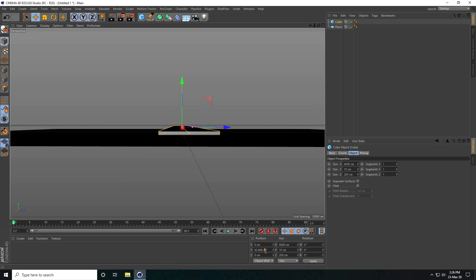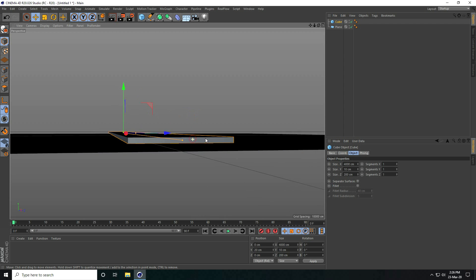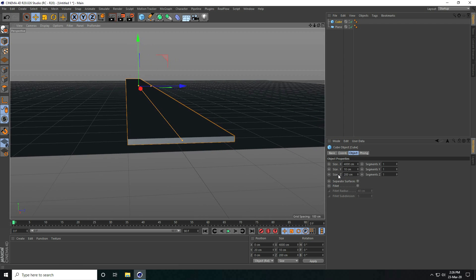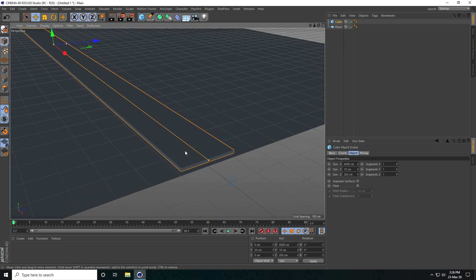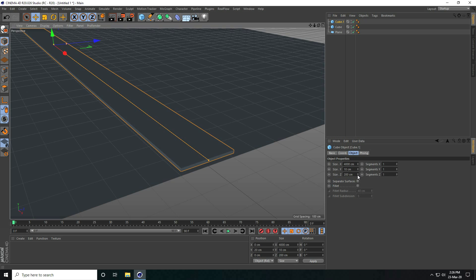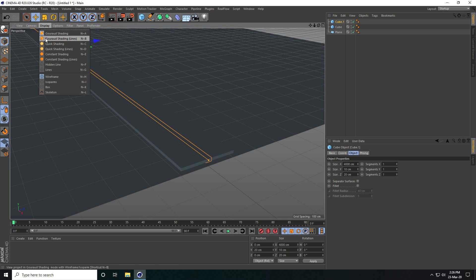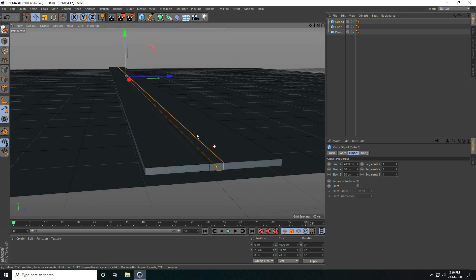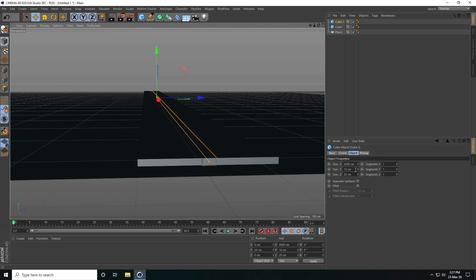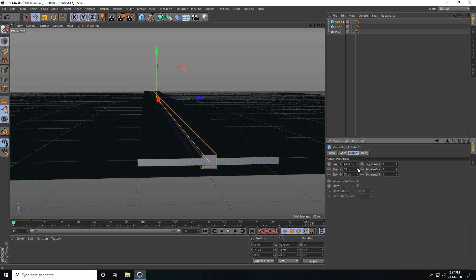Y axis I take like 20. Now I take one more cube — you can copy this cube, press Ctrl+C and V. Change the Z size. I go to Display and set shading lines. Y axis increase, I take like 20.